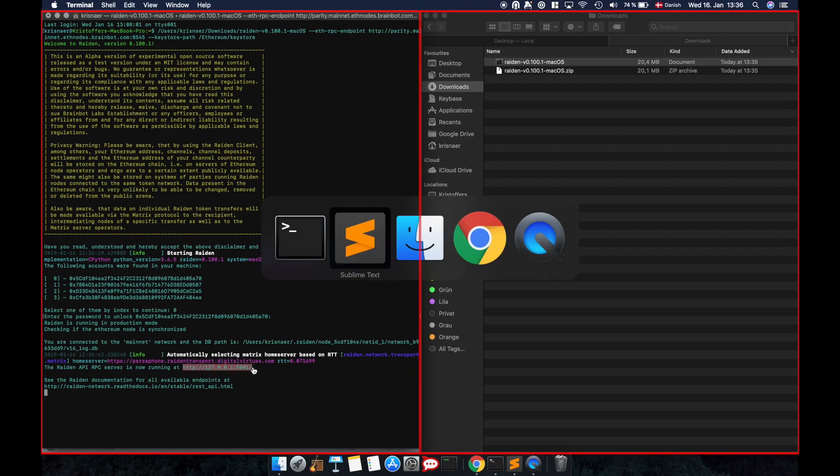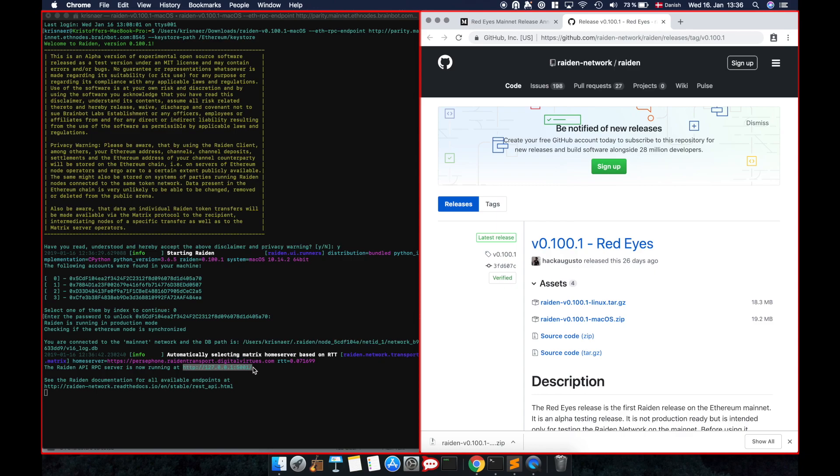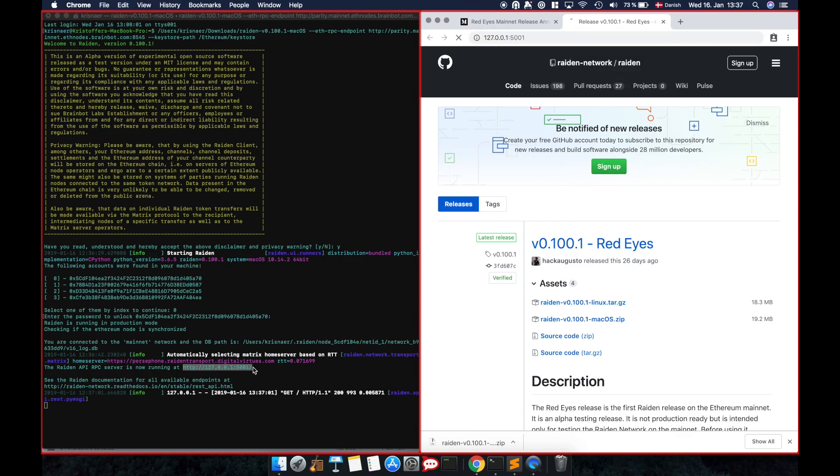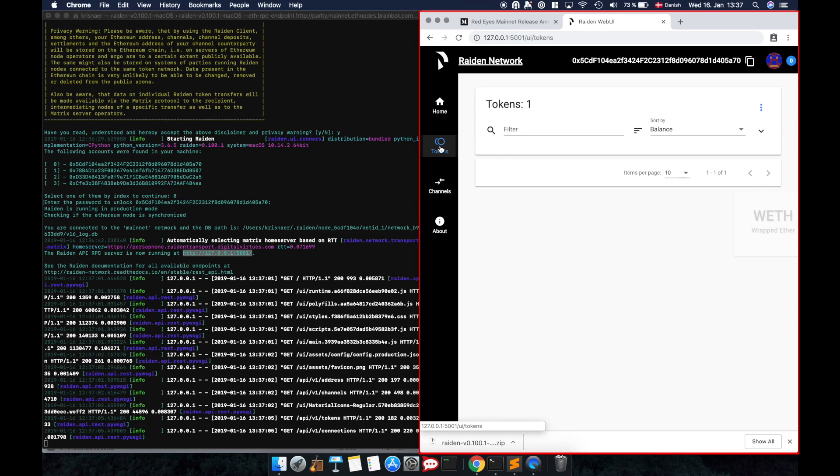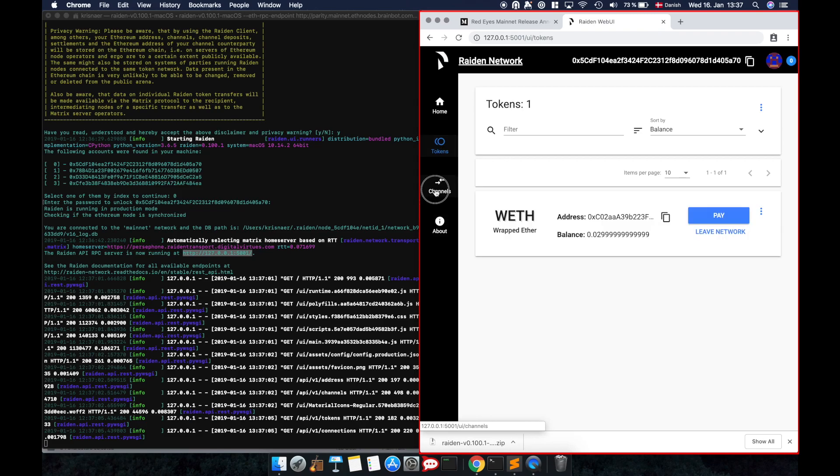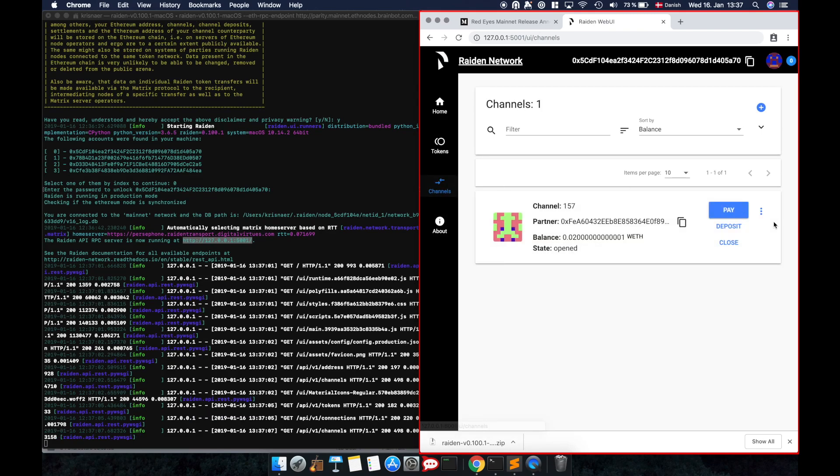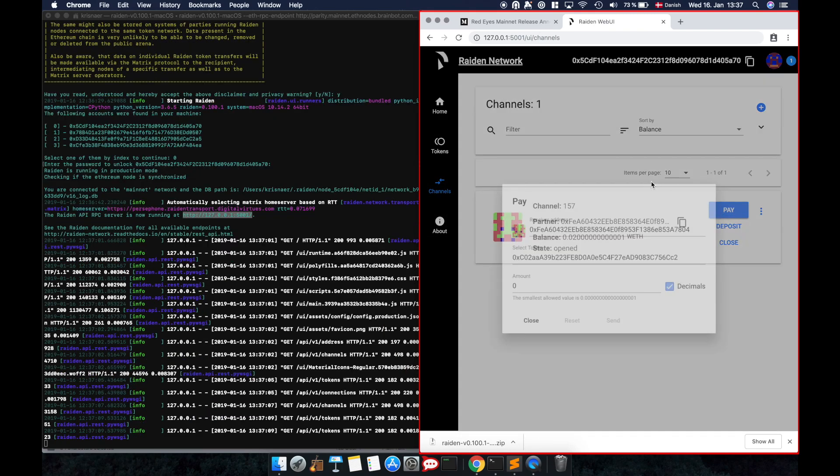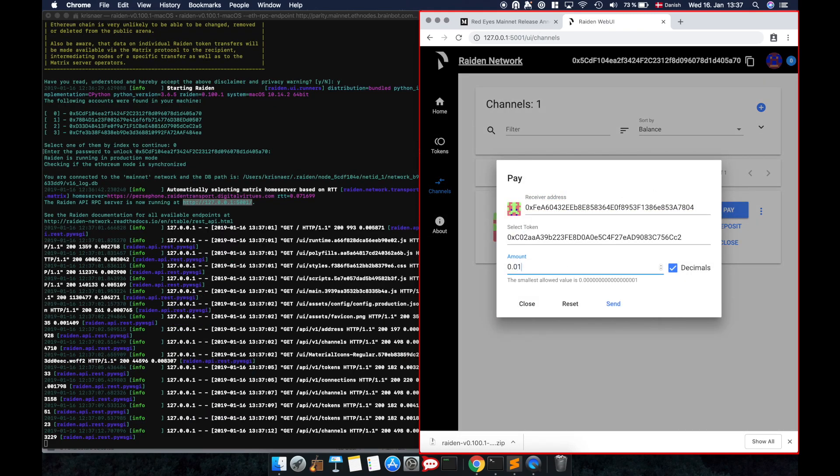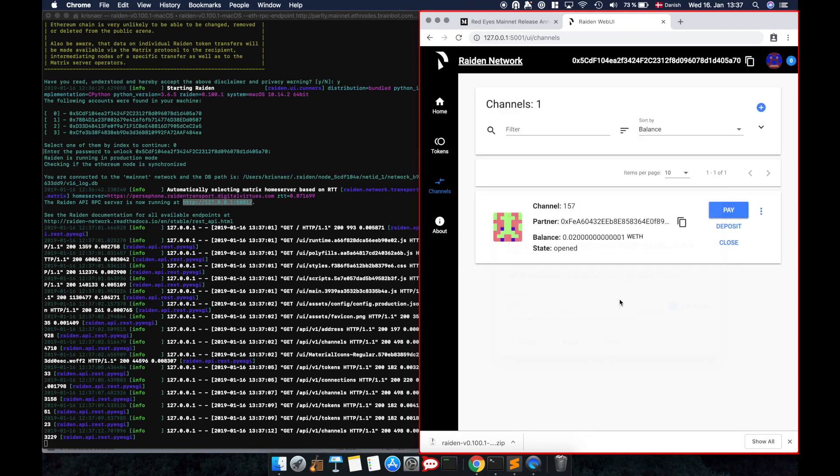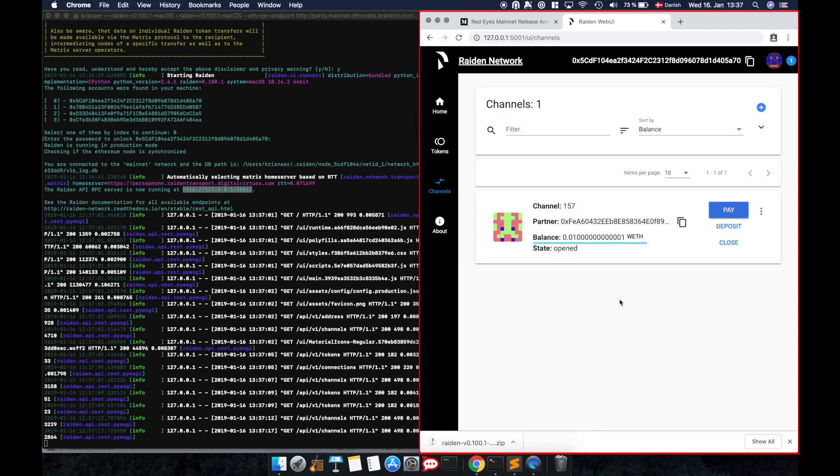If you prefer using the command line, check our documentation for all of Raiden's API calls. Remember that we're still awarding bounties for finding critical issues. Check the description for more details. Thanks for watching and enjoy the RedEyes release.